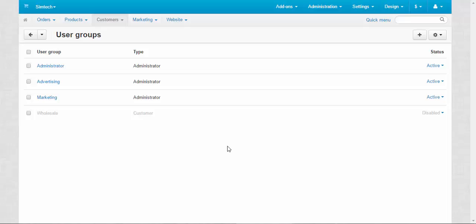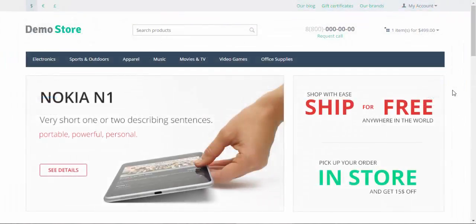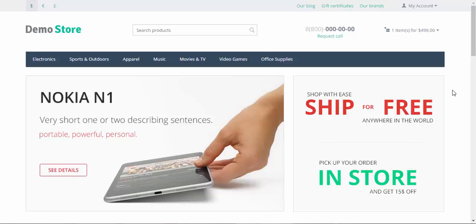All in all, it will help to increase the effectiveness of their work and raise your sales. Distributing the privileges is one of the best ways to make your store popular and profitable. Thanks for watching and see you in the next CS-Cart video tutorials.